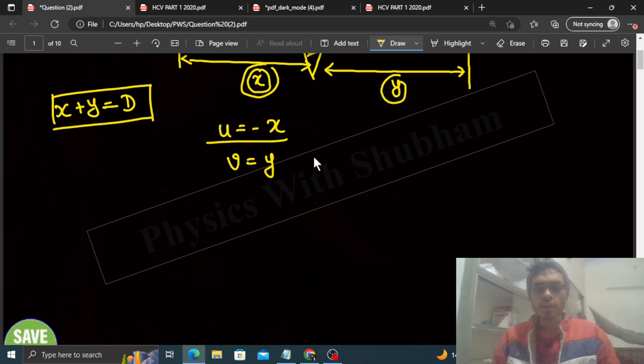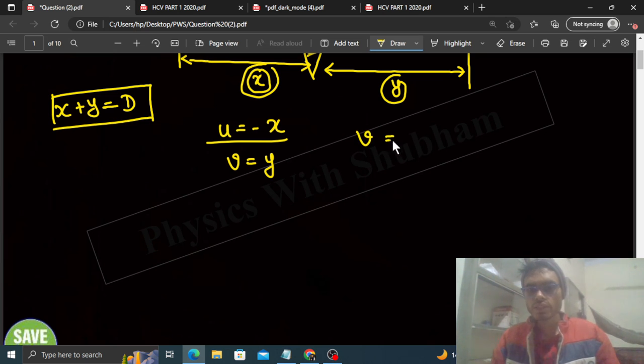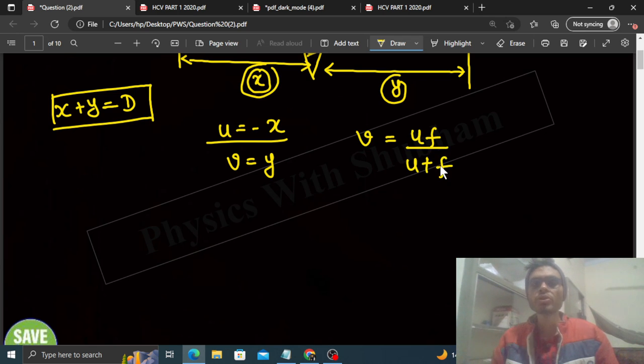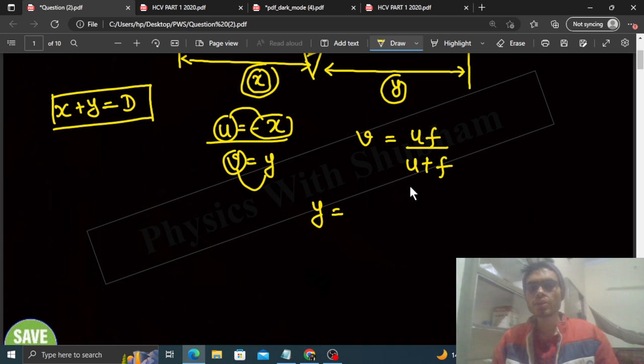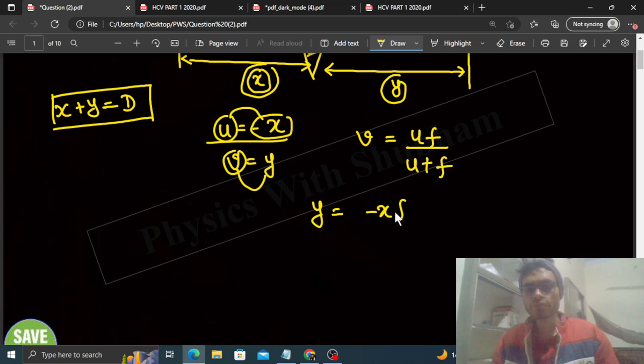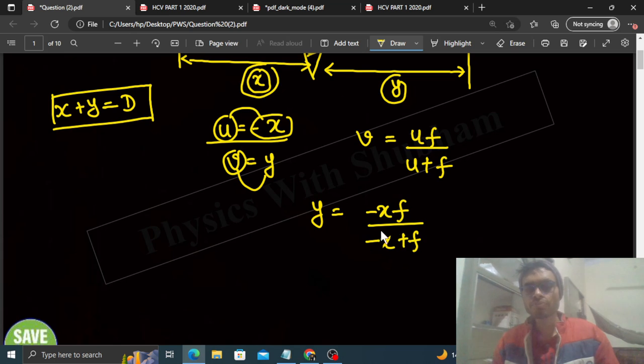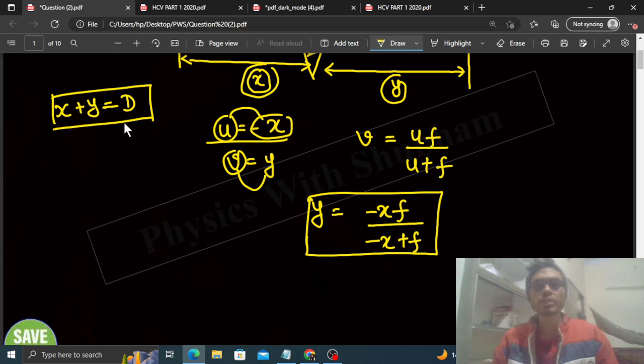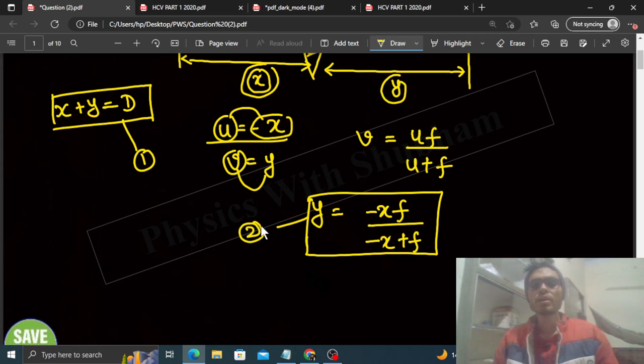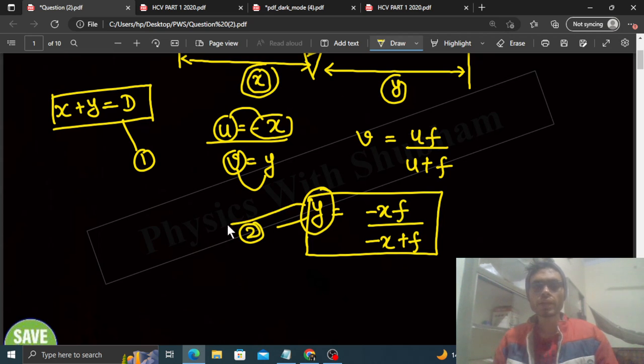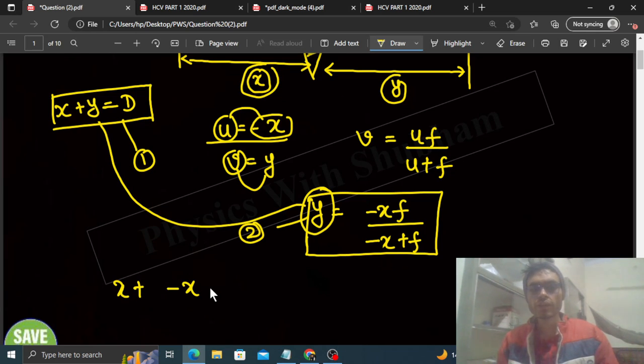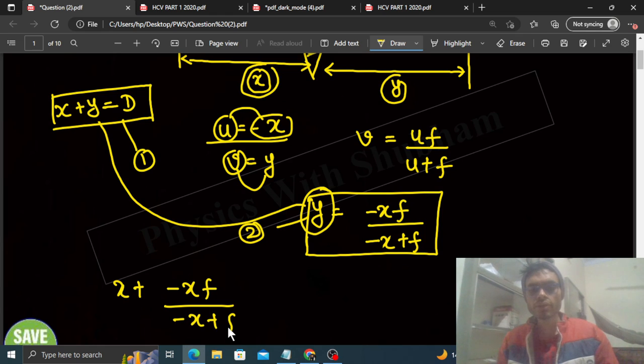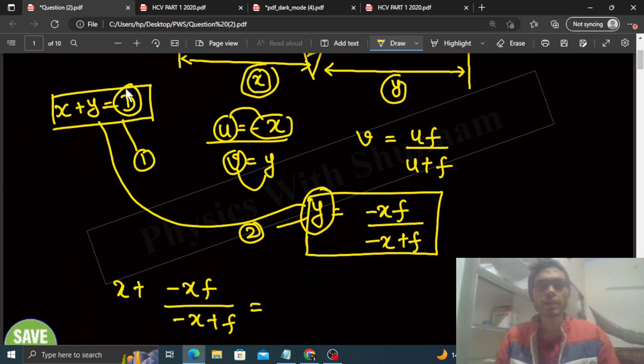If we use lens formula, that is v is equal to uf divided by u plus f. Put the values. In place of v, put y. In place of u, put minus x. So v is y, u is minus x, f is f divided by minus x plus f. So this is the value of y. See, there are two equations. One equation is this and the second equation is this. And there are also two variables, x and y. So what we do, the value of y from here, put it here. So x plus y value becomes minus xf divided by minus x plus f. That is equal to capital D.